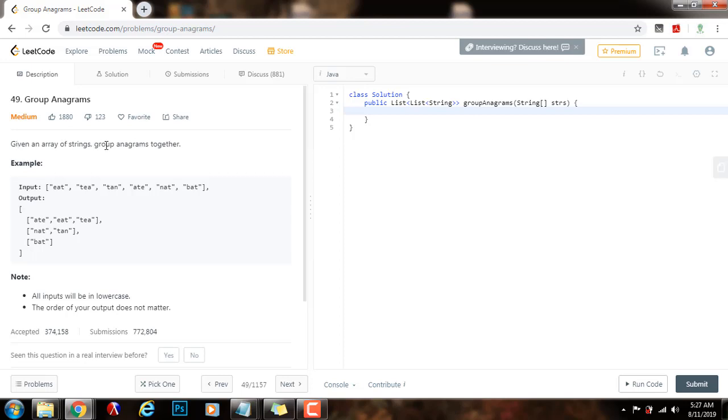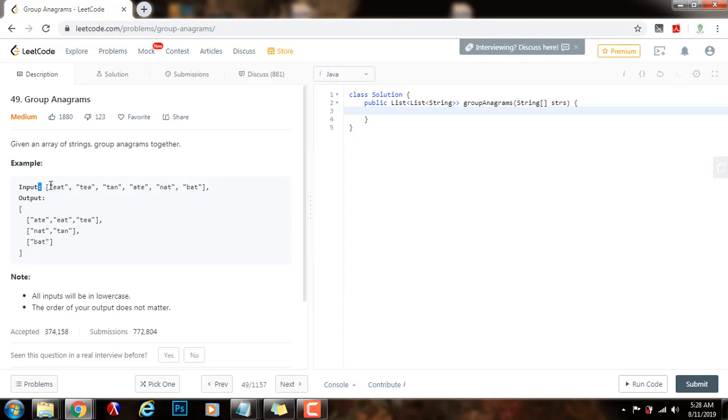Given an array of strings, group anagrams together. Example, they give you this as input. These are the words, and the output is a list of list of strings.